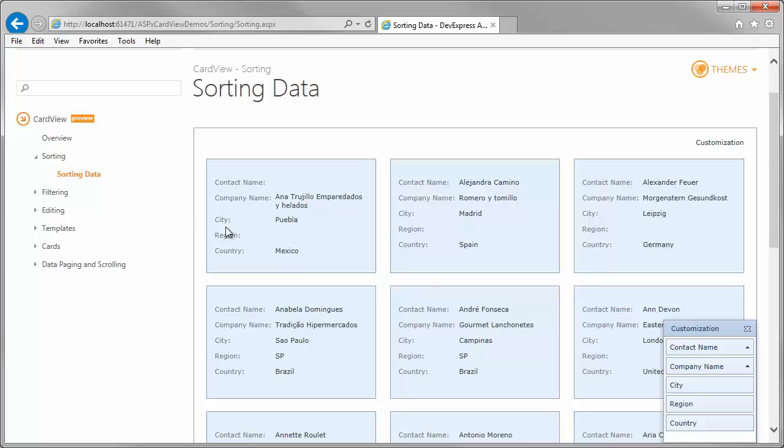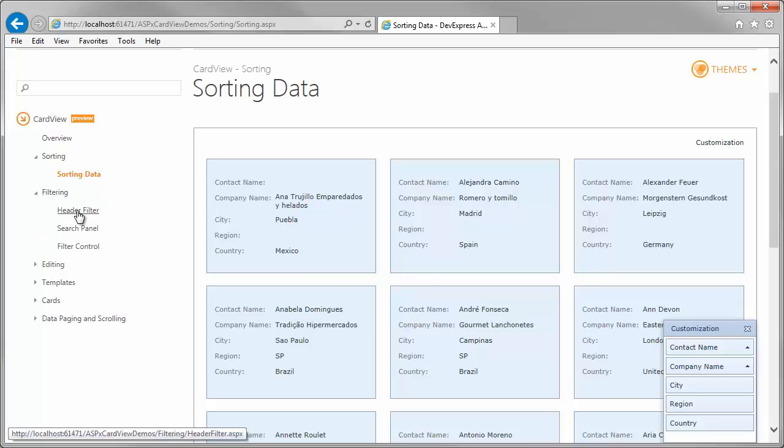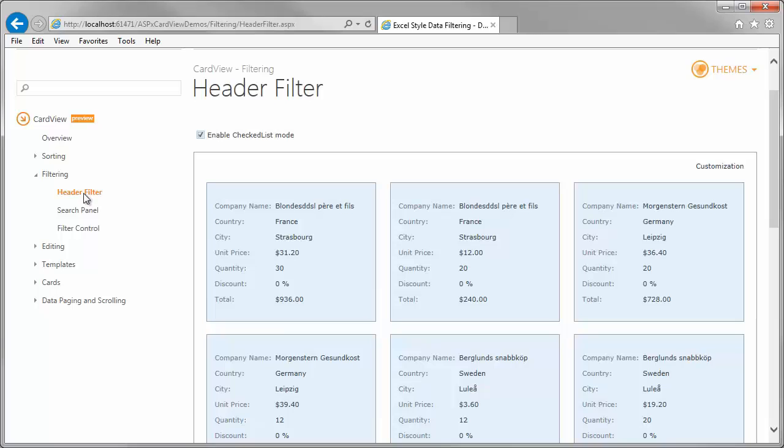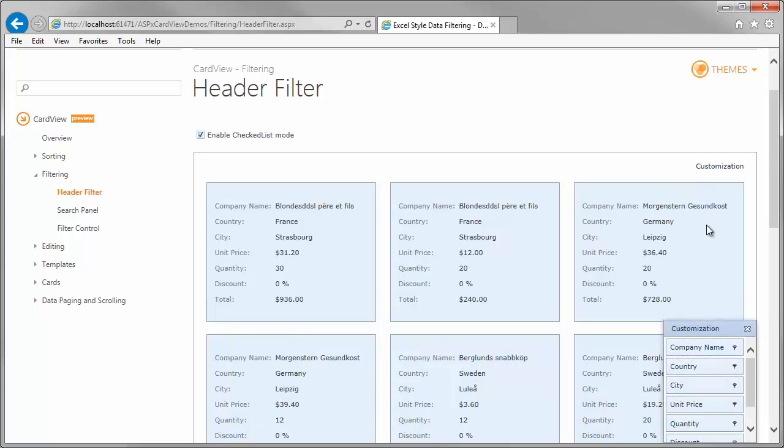The Card View also provides a complete set of built-in data filtering options to help you address the widest range of usage scenarios and intuitively present information to your end users. The header filter allows filtering cards using the customization window.